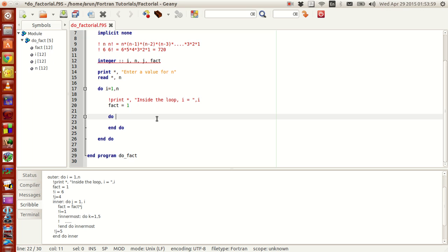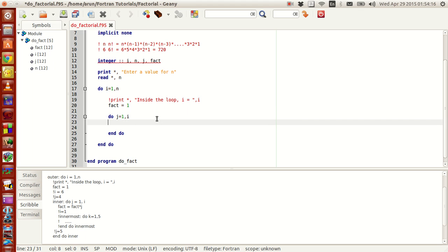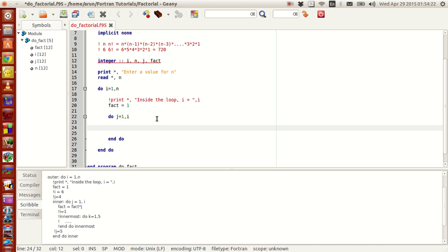For this do loop, you again need an iterator variable just like what you have above and this iterator variable is j and this value changes between 1 to i, not n but 1 to i. And now inside what I will do is that I will increment the fact value and set it equal to fact times j.